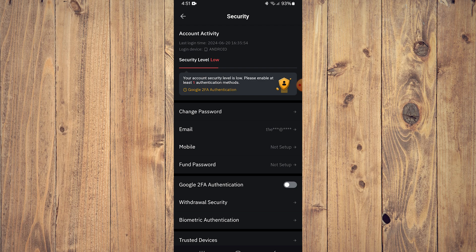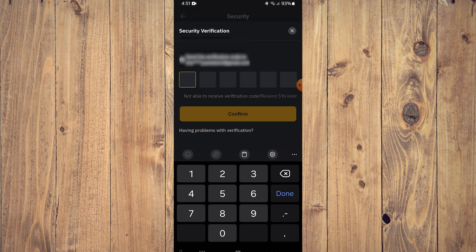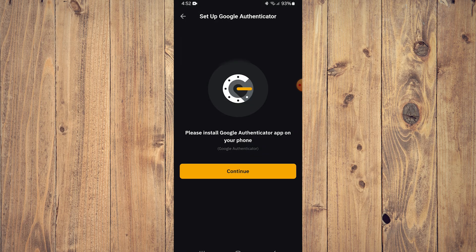Tap on Google two-factor authentication, enable that, and we will be having a code sent to our email address. Let's just do that. There you go. After that, open Google Authenticator on your phone.